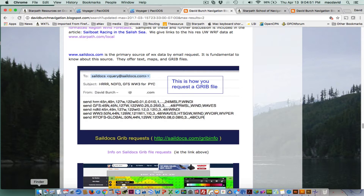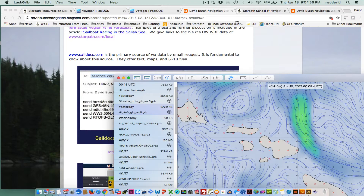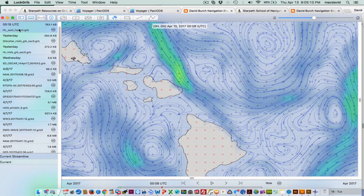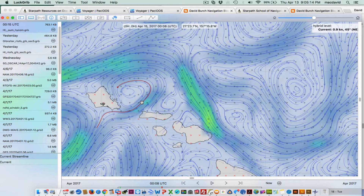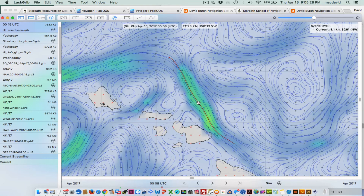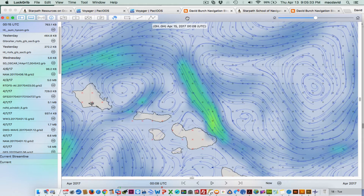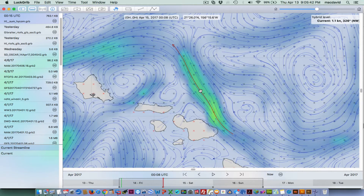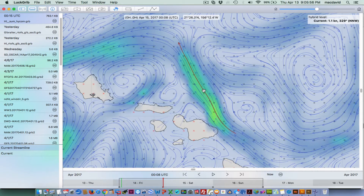I've got some of those files loaded. I'm on a Mac, and I'm viewing these files in a program called LuckGrib — a Macintosh product that is a pretty remarkable viewer of GRIB files. It doesn't do weather routing and navigation like OpenCPN, but it does a top-of-the-line job presenting GRIB files.